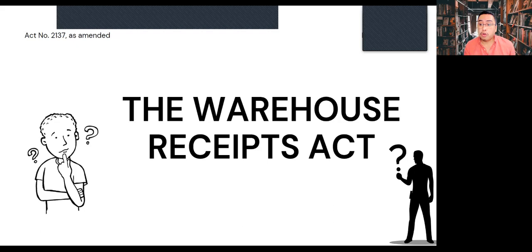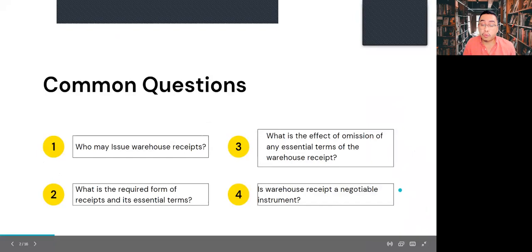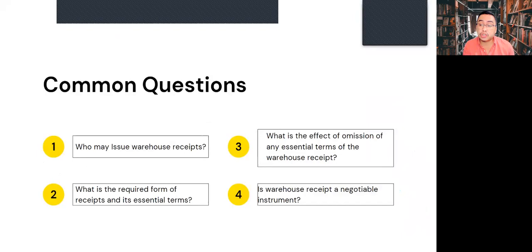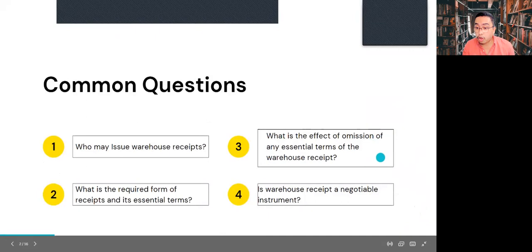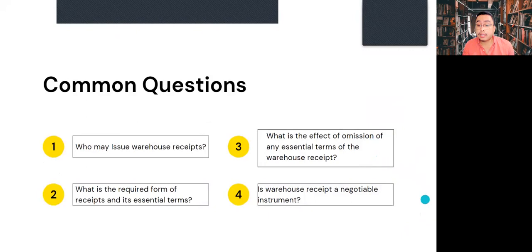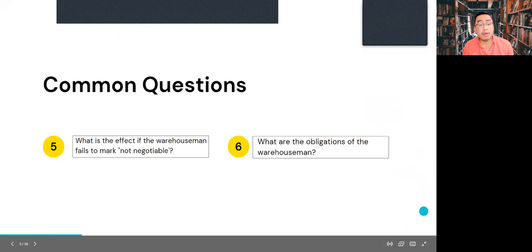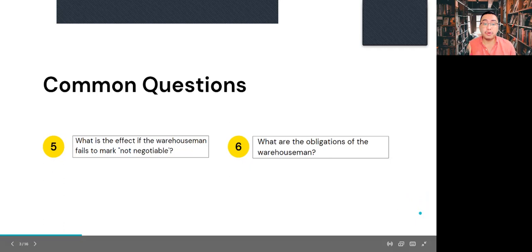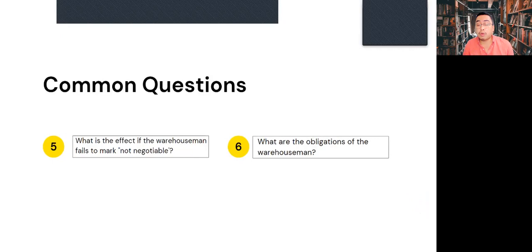For the part of my discussion, we are going to answer the following common questions of the Warehouse Receipts Act: who may issue warehouse receipts; what is the required form of the receipts and its essential terms; what is the effect of the omission of any essential terms; is a warehouse receipt a negotiable instrument; what is the effect if the warehouse man fails to mark the receipt non-negotiable; and what are the obligations of the warehouse man. Let us first watch this video.